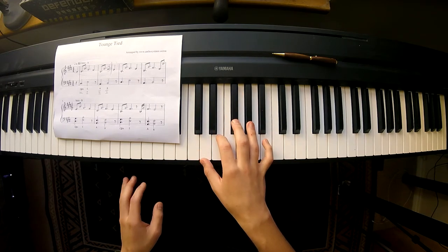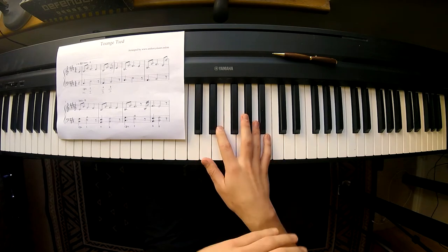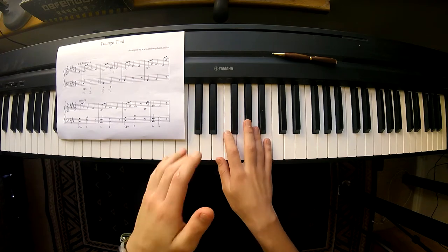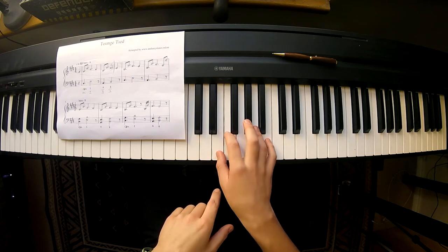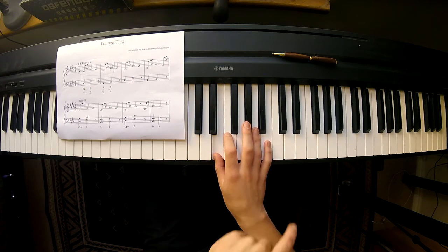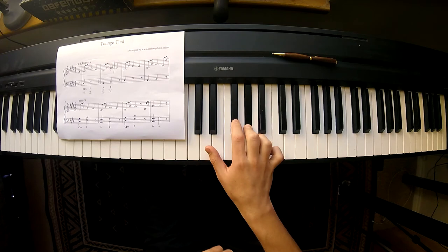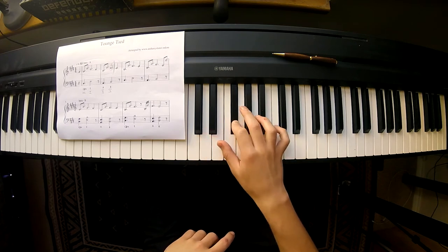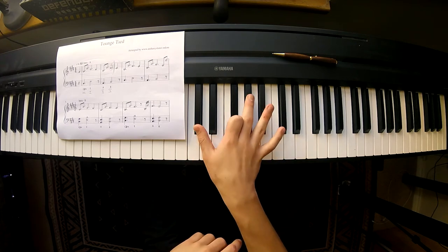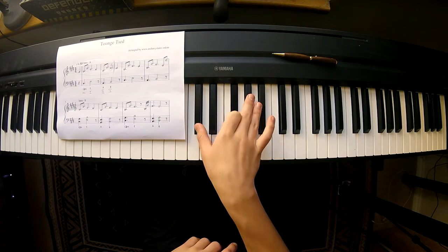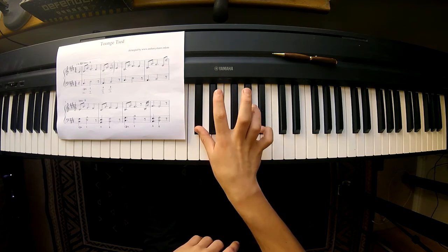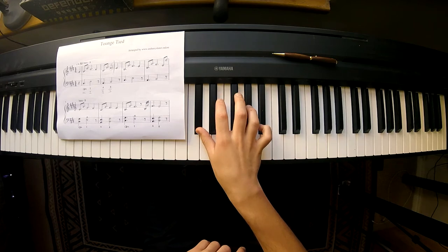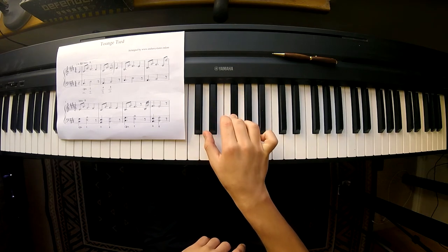Alright, now also notice the fingerings I'm using. Just copy what I'm doing and then you'll be fine. So I start with my thumb on the E and then jump with pinky to B. And then it's a bit of a stretch from finger 2 to the C sharp and then I put finger 4 on the G sharp like that.